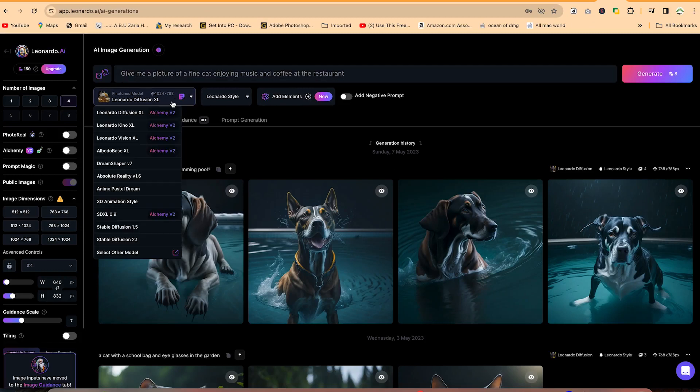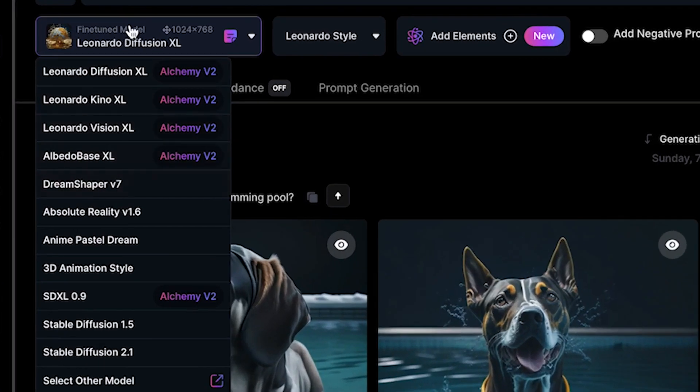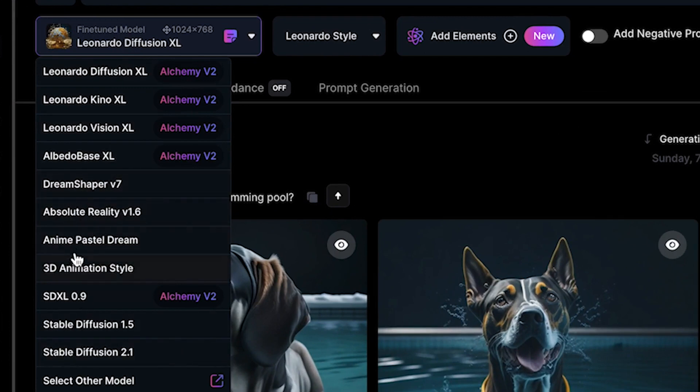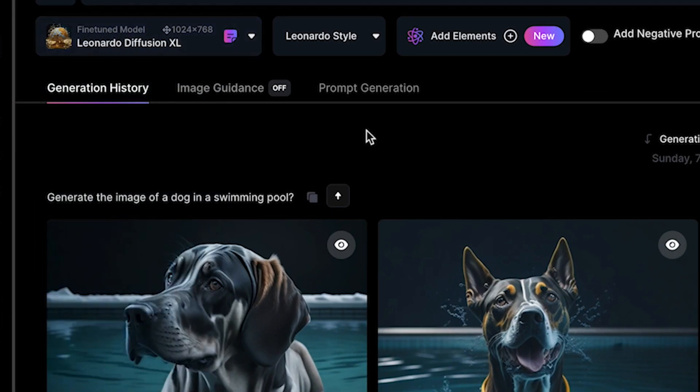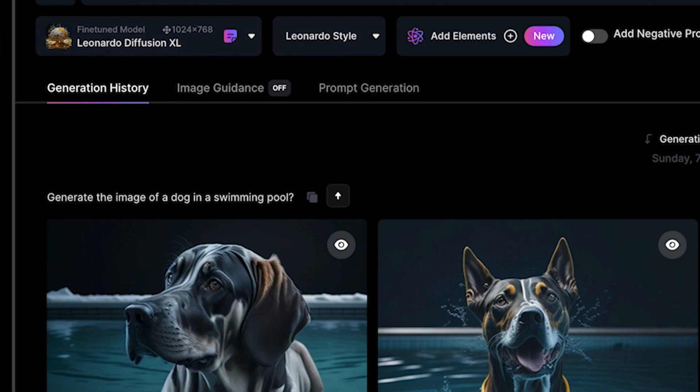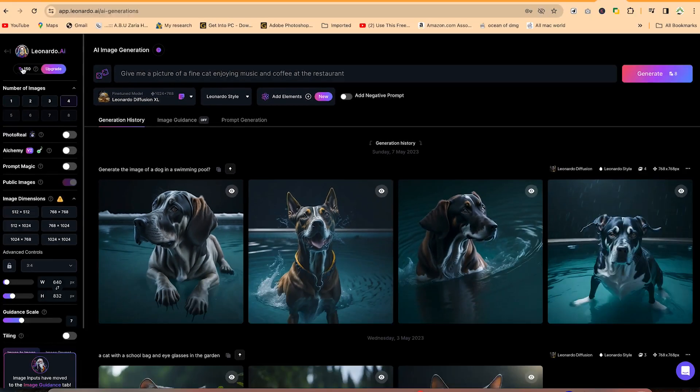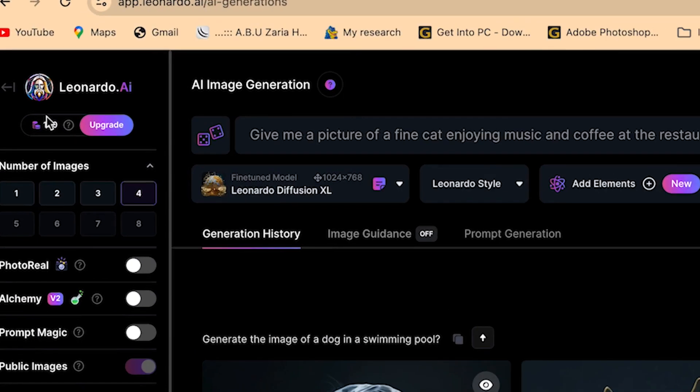So you can change different model. Right now it's in the Leonardo Diffusion model. You can have different kinds of models and it's going to affect your creation as well. So you can try as many as you want, but just be worried of the number of points that you have. Because if you're on the free plan, you have limited number of points.